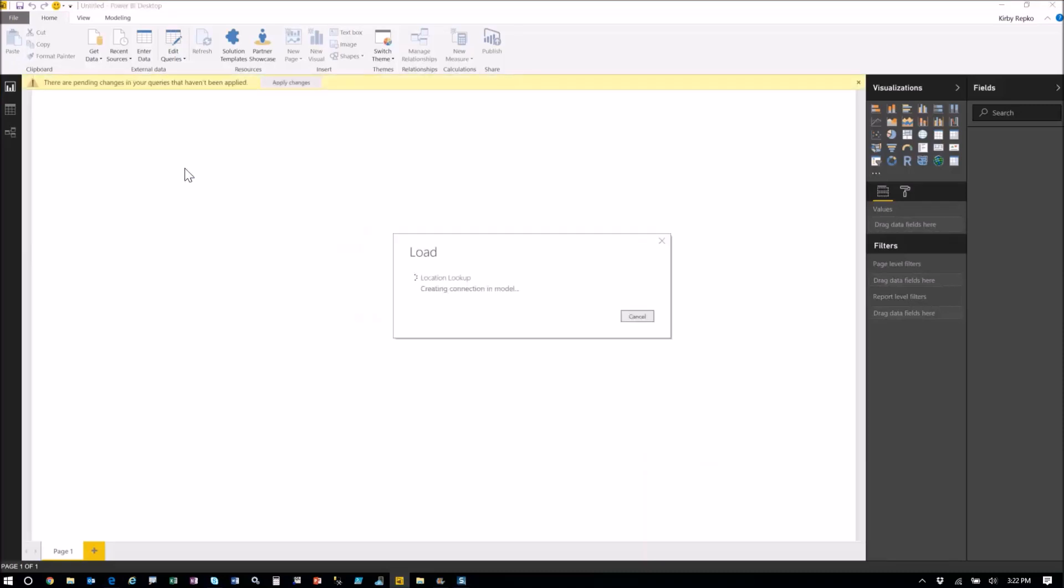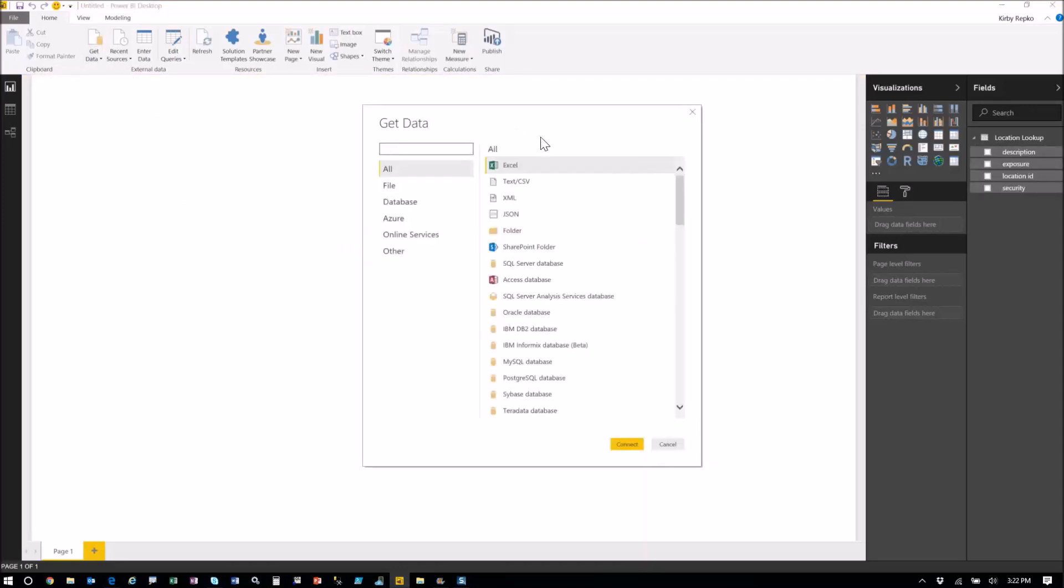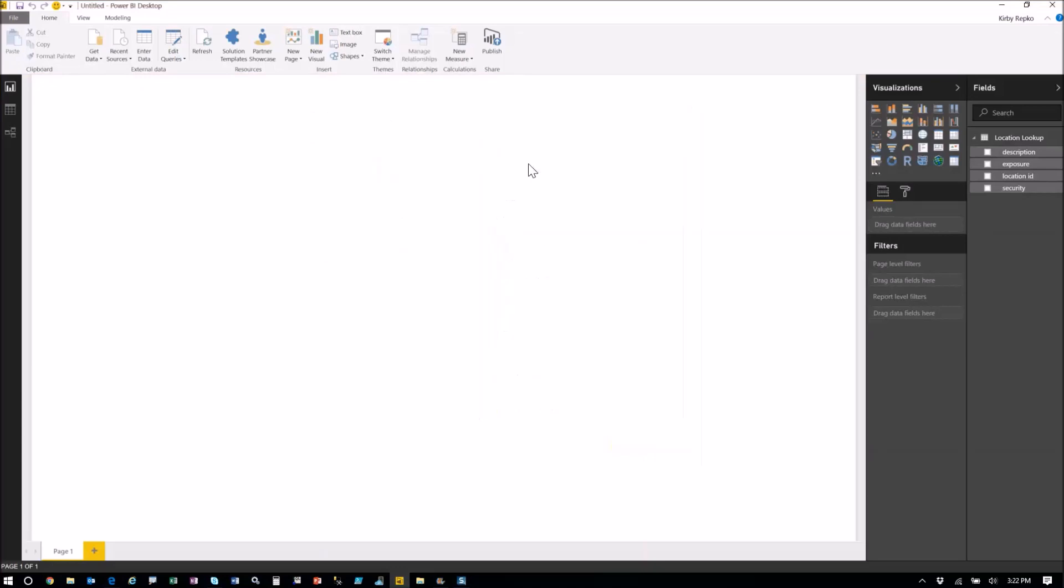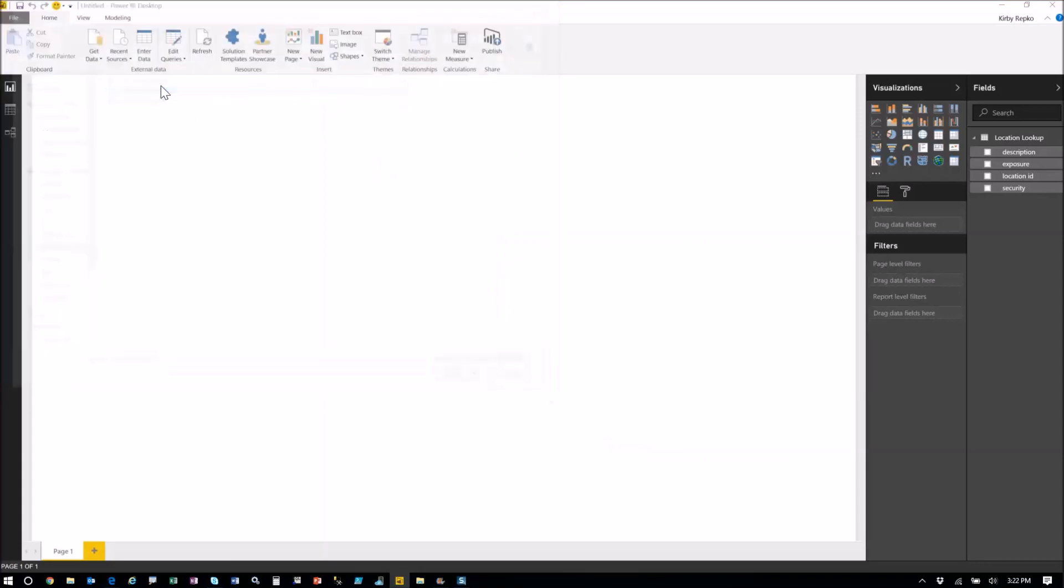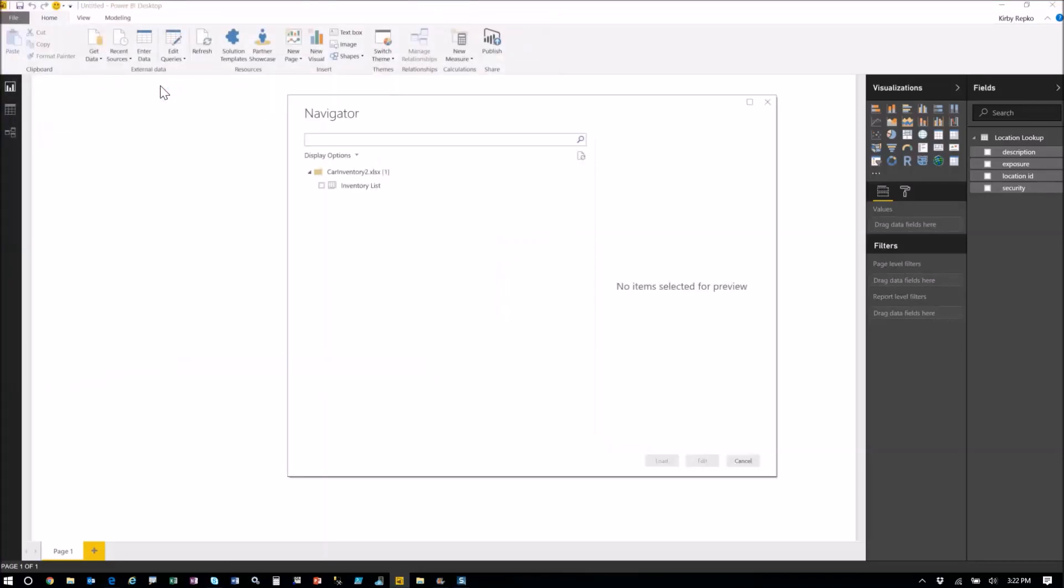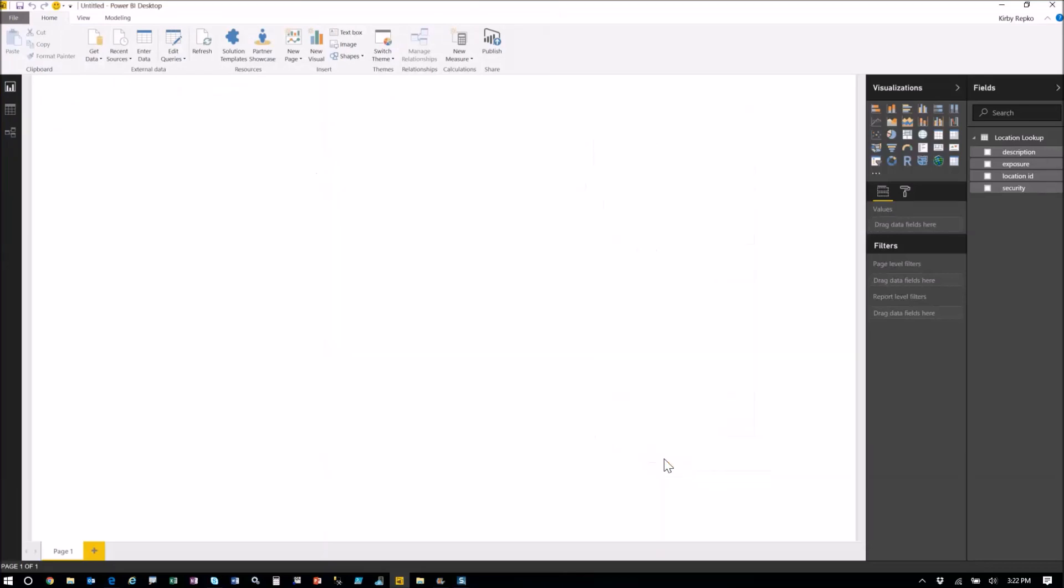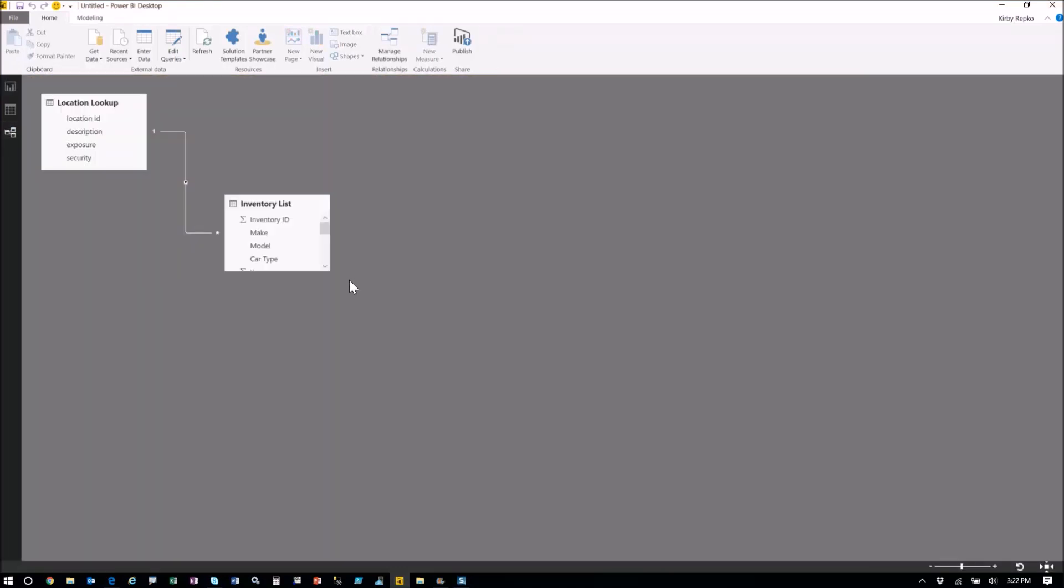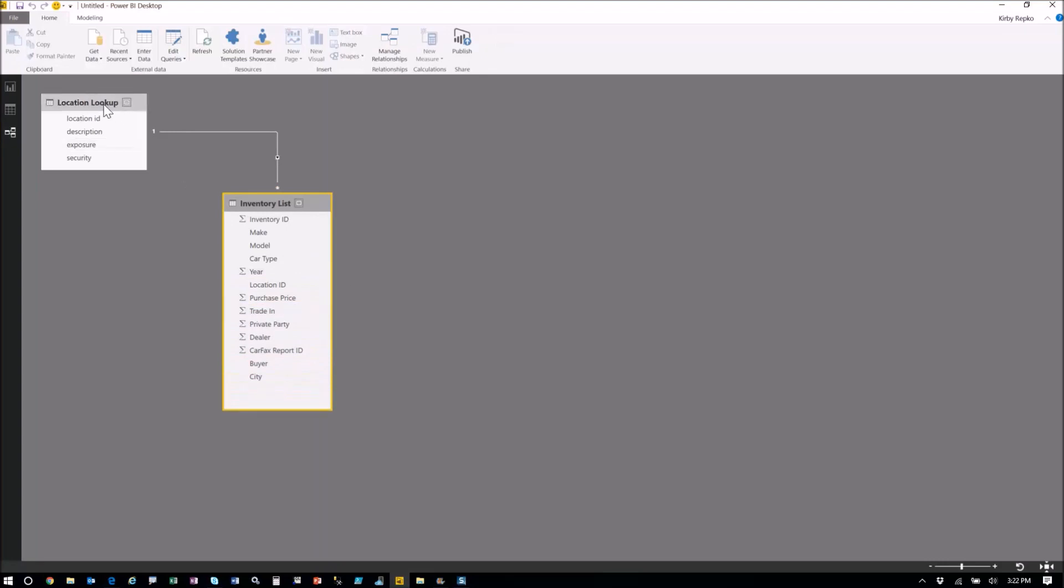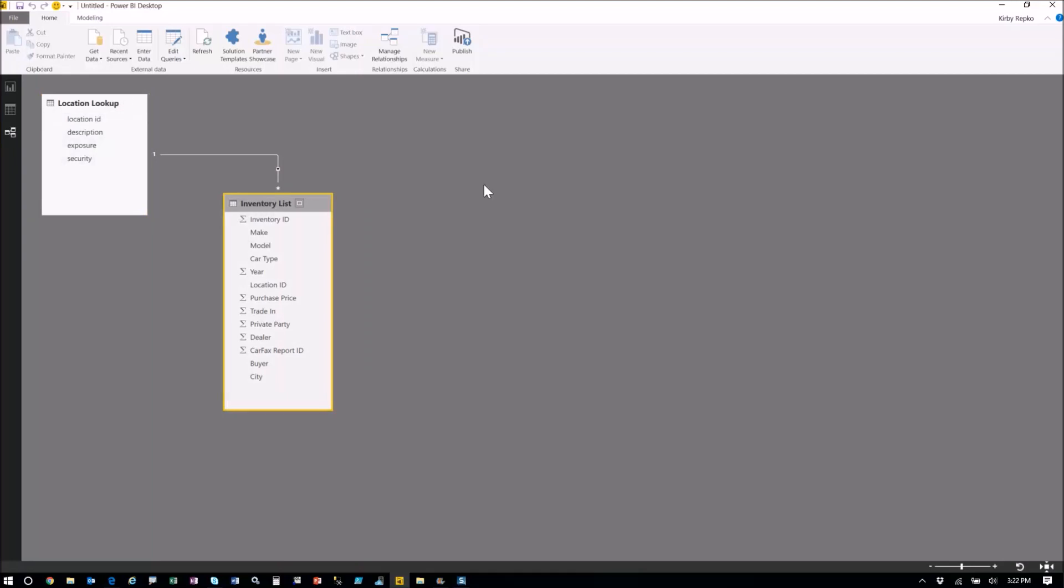And then next we're going to pull in data from Excel. So we're pulling it from two sources, SQL server and Excel. Excel is pretty straightforward. Click the Excel button there and then we're picking this particular spreadsheet. This spreadsheet is pretty straightforward. It has one worksheet on it. We get a little preview of it and we'll say load. So we'll go to our relationships tab. There we go. We've got our inventory list and our location lookup. Just to review, this location lookup was pulled in from SQL server. This was pulled in from Excel.